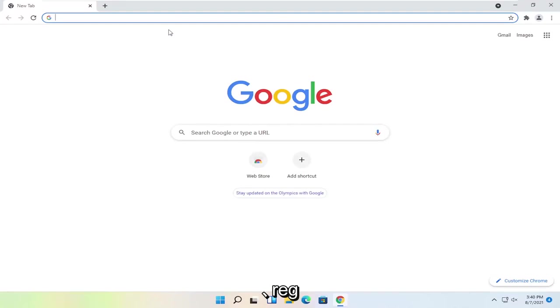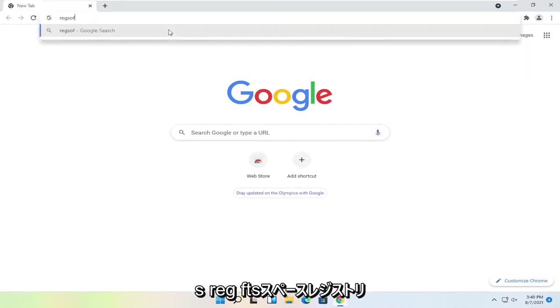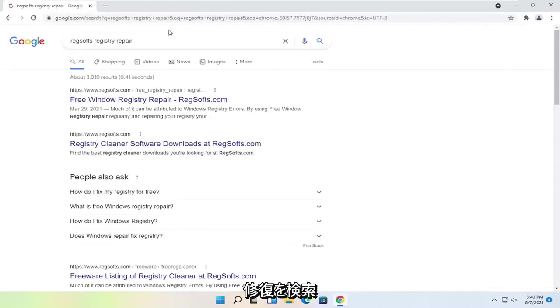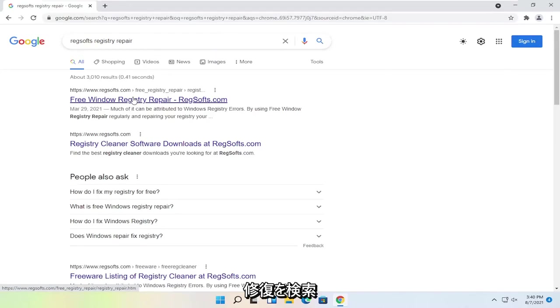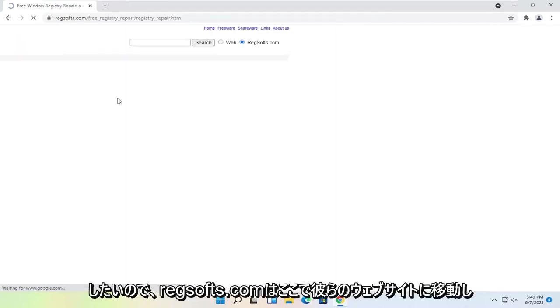And you want to search for Reg, R-E-G, S-O-F-T-S, space Registry Repair. So it's regsofts.com. Go ahead over to their website here.